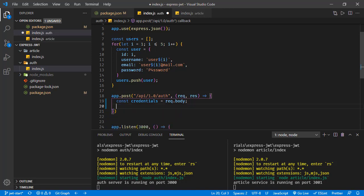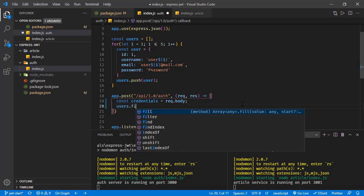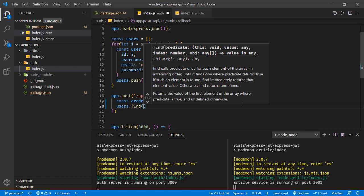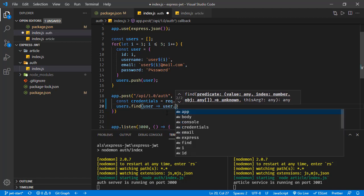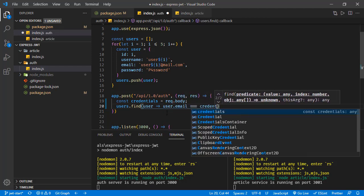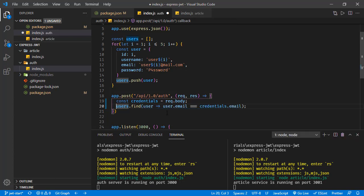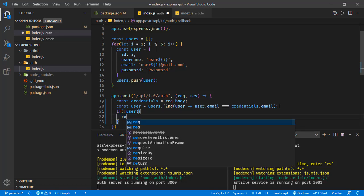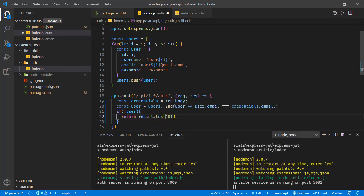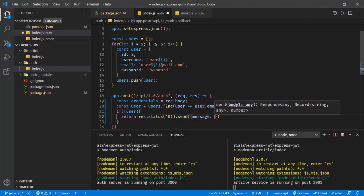We query the users array using the find method, iterating over each item and checking if the user's email equals the credentials email. We assign the result to a 'user' variable. If no user is found, we return a response with status code 401 and send the message 'Unauthorized'.